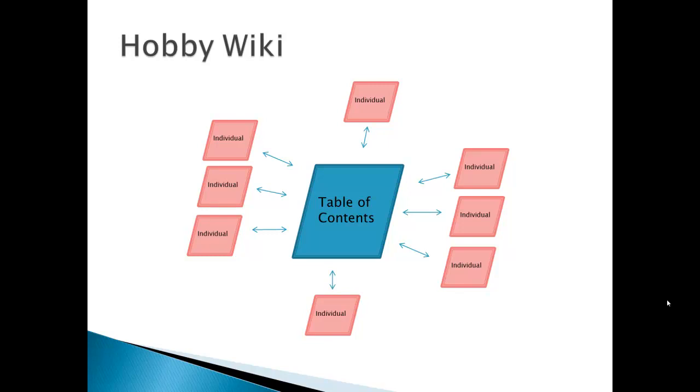Now this is just one format or one version of the hobby wiki in that we have some individual pages and some common pages. But there's other ways that we could structure the wiki.